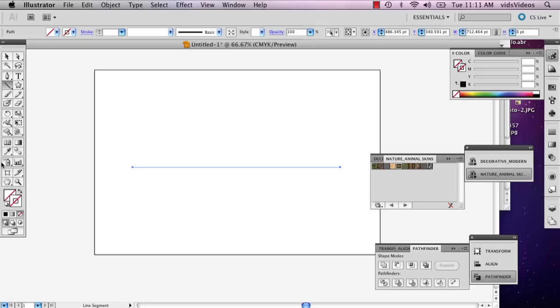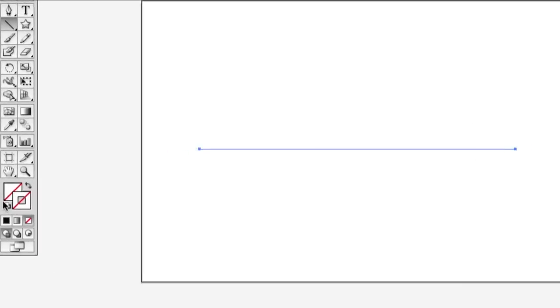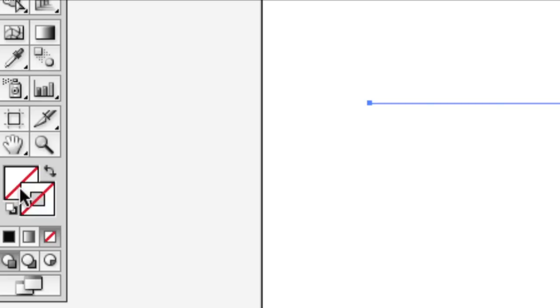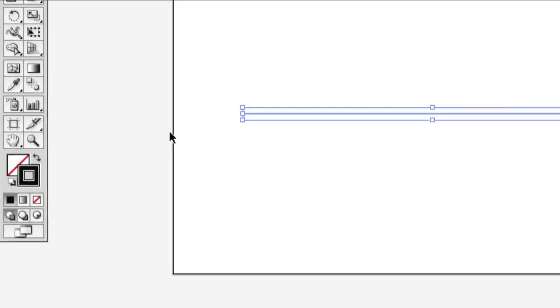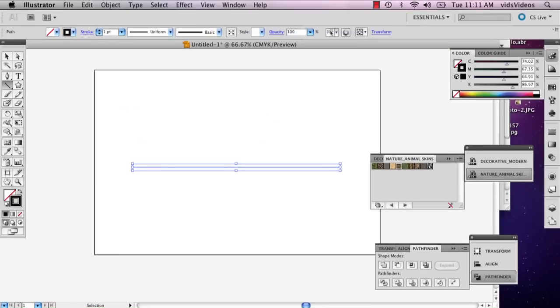Now when you first draw a line, it has absolutely nothing on it. There's no color, there's no definition, nothing. So go ahead and in your stroke panel, not your fill panel, but your stroke panel, select on the far left the color and that'll automatically just give it some color.